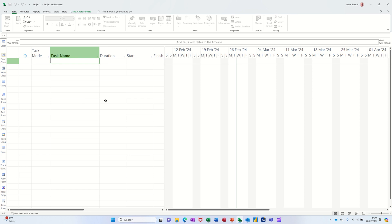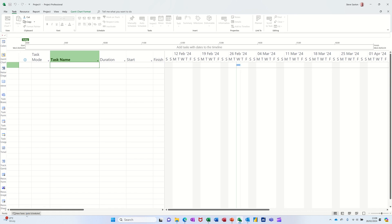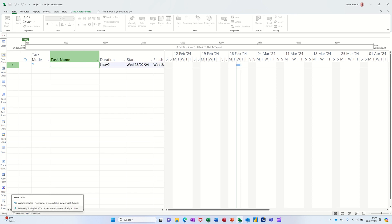On the screen I've got a blank file open. I've got my default setting down the bottom here changed to auto-scheduled, so that when I type a task it will give me this sort of information there and a little icon on this Gantt chart view on the right hand side.